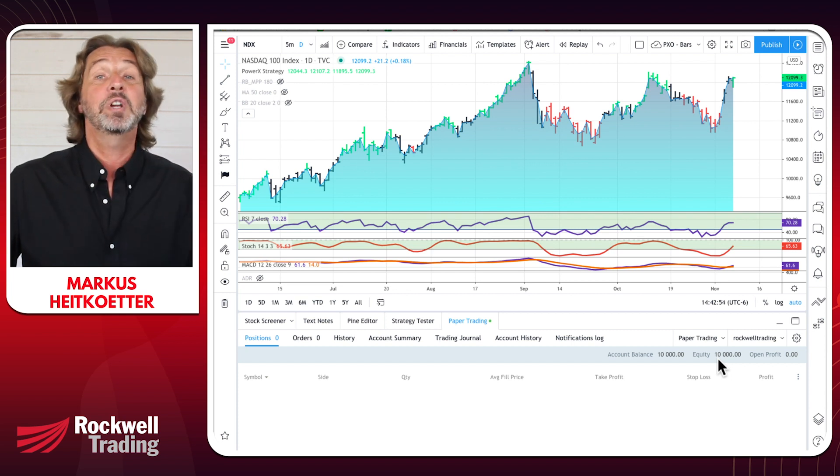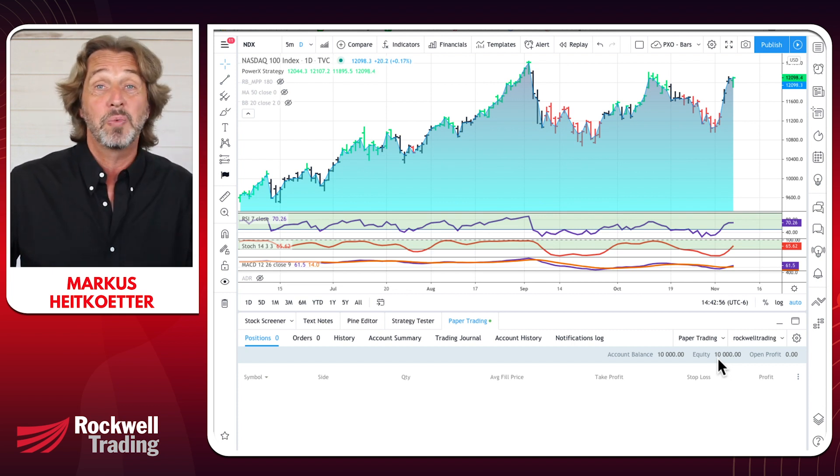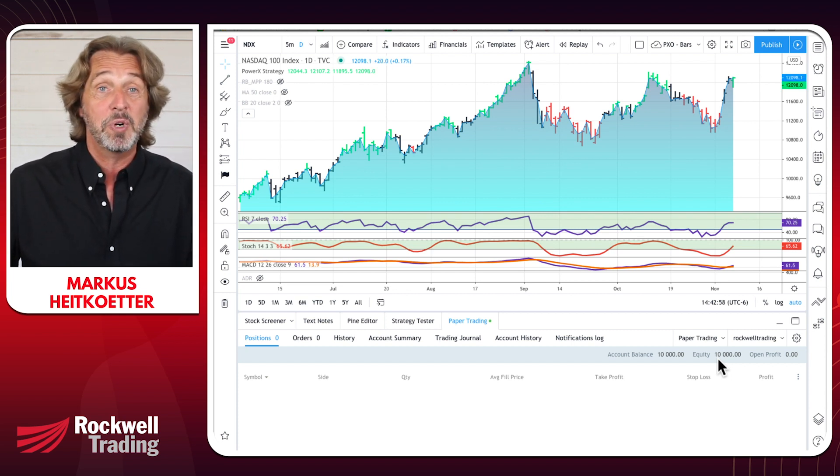Hit reset. Now you have an account balance of $10,000 and equity of $10,000 — much more realistic than $100,000. Every trader is different, so choose whatever matches your account. That was step number two.